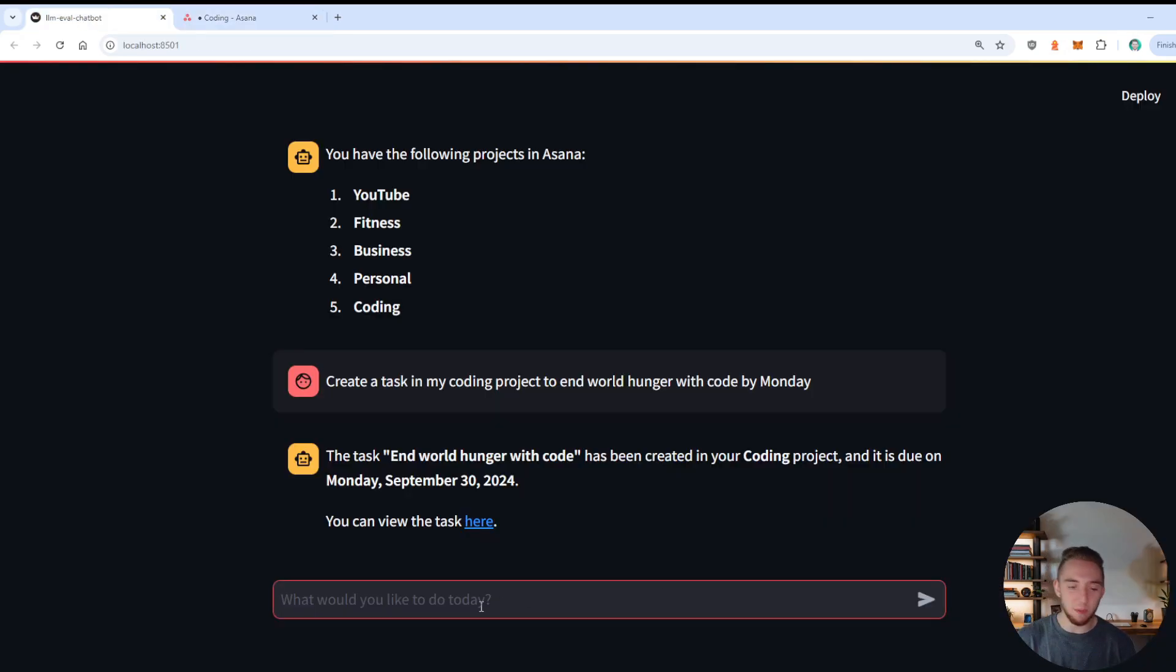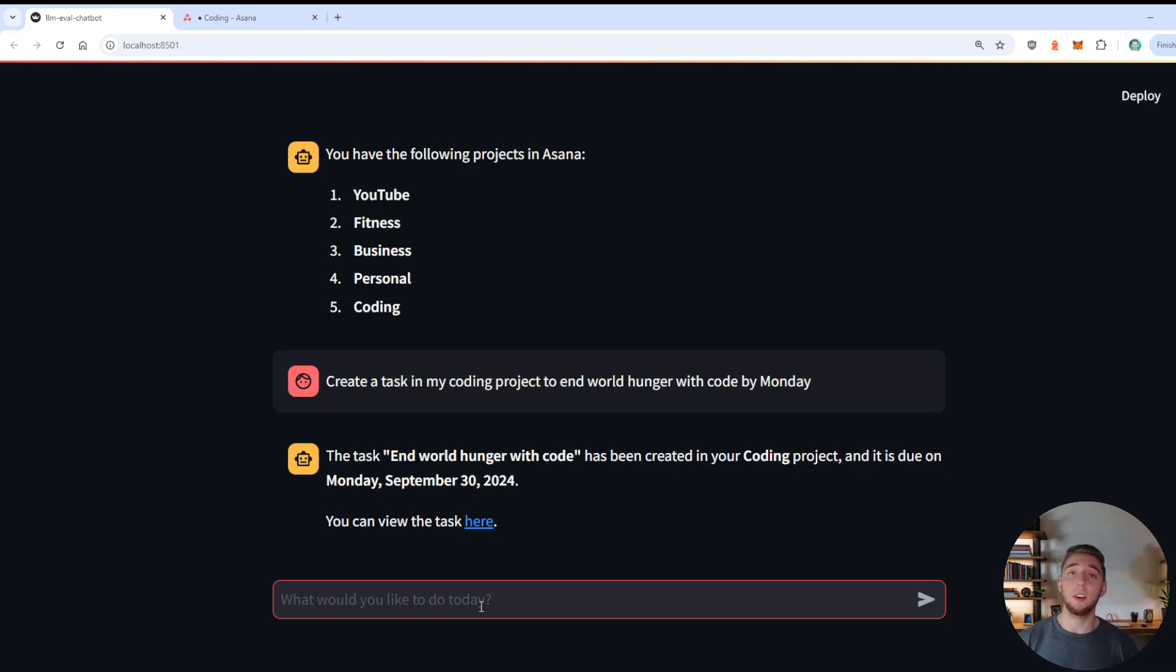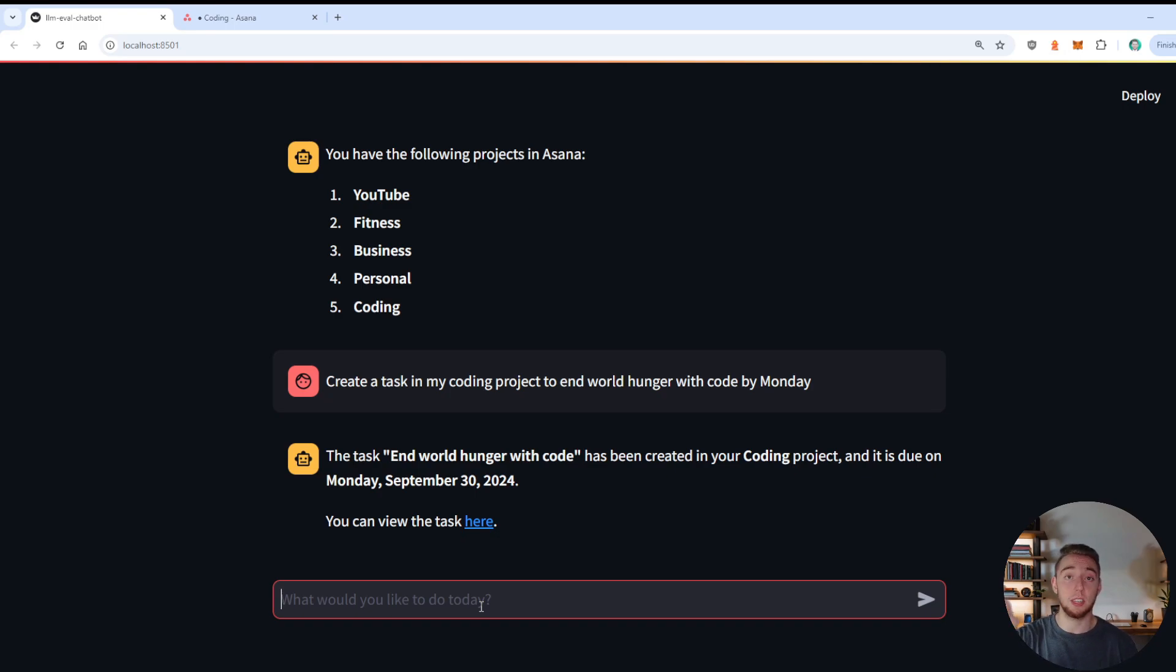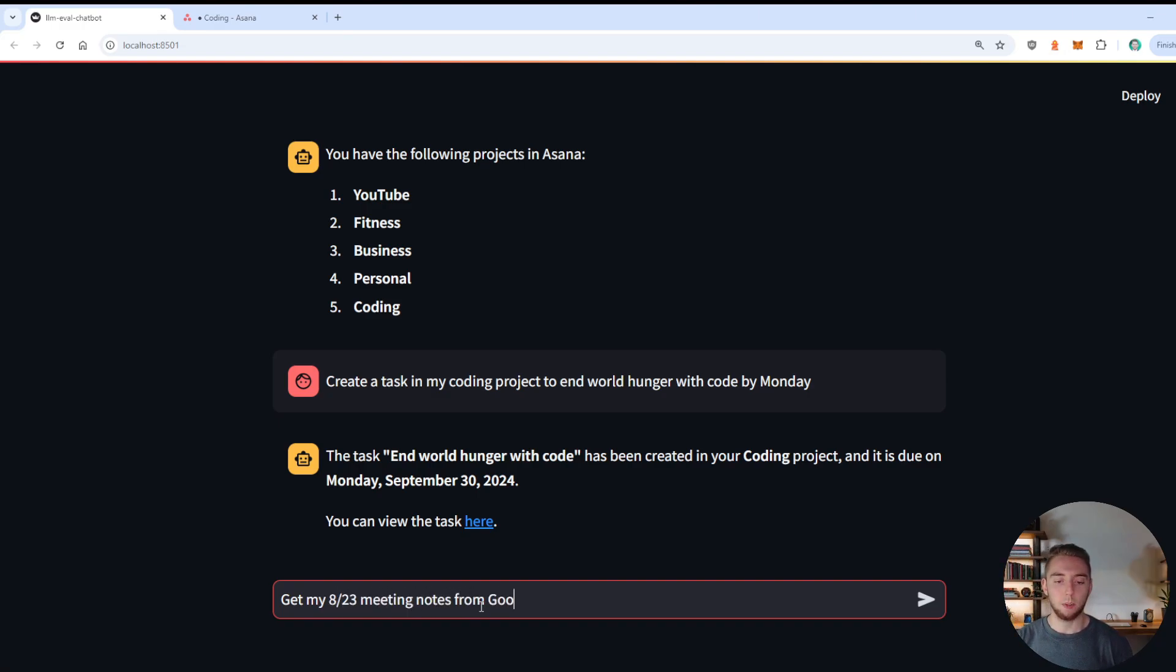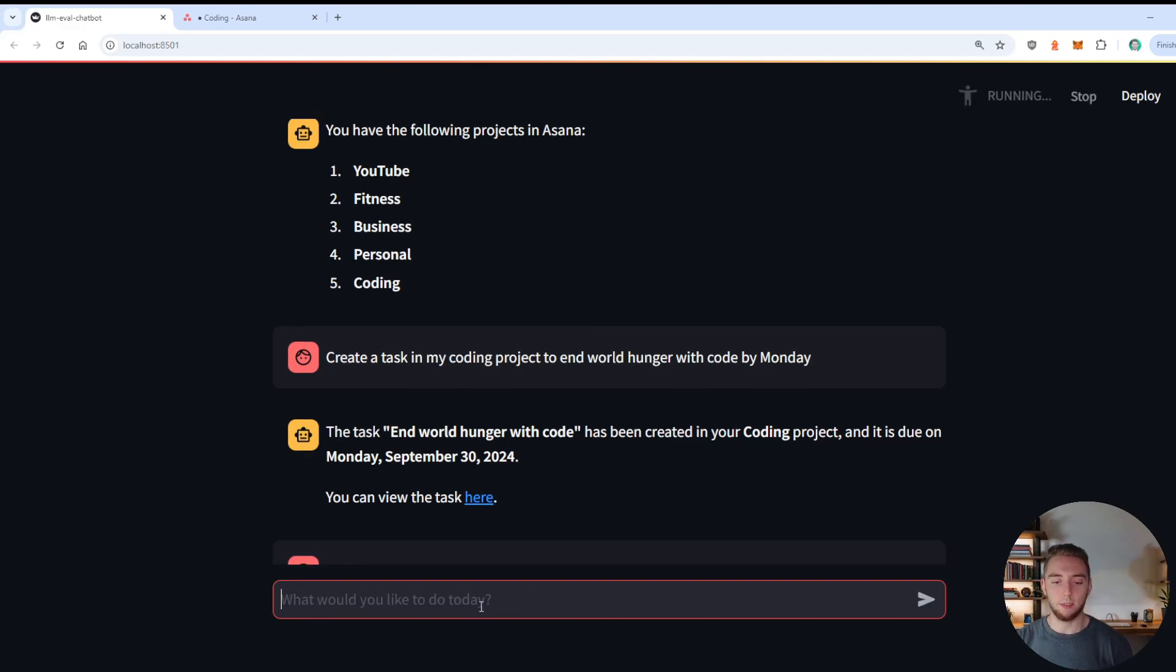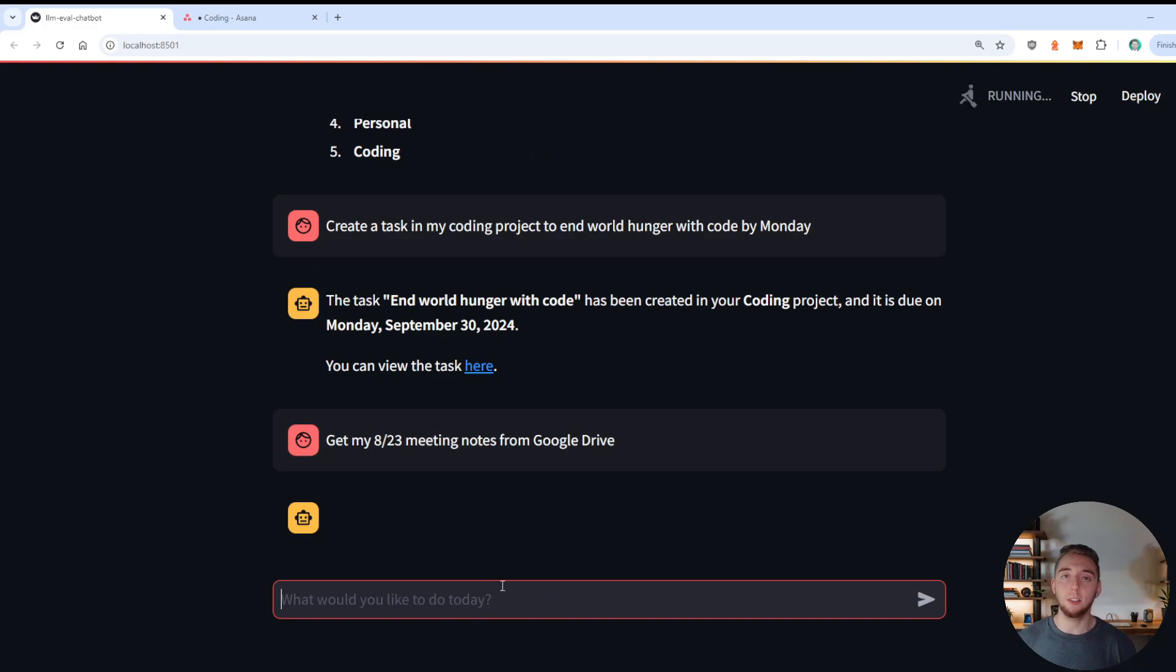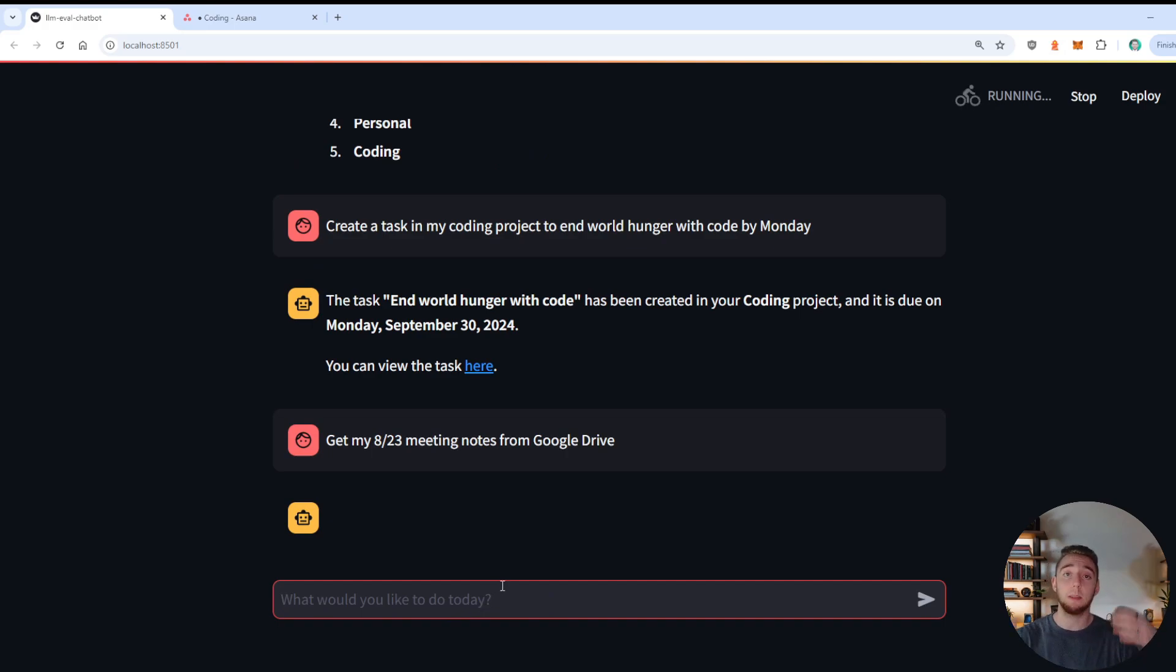Next up, I want to actually do something with my Google Drive. And so I have a bunch of meeting notes files that I want to search for and download right now. So I'll start with, get my 823 meeting notes from Google Drive. So it has to download it. Well, first, that's a search for it and then download it. And then give me the path to it locally as well. So let's see if it can do everything.